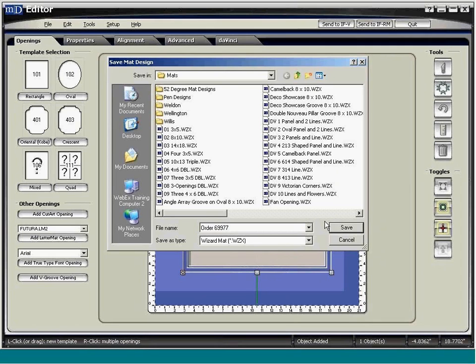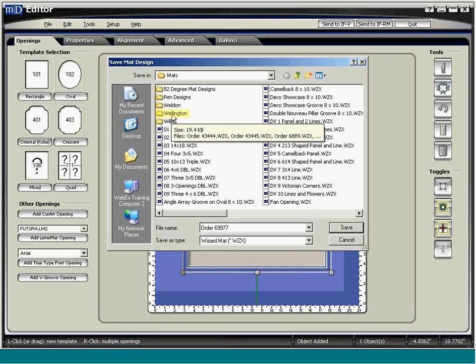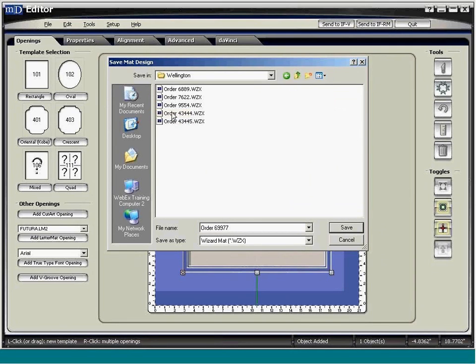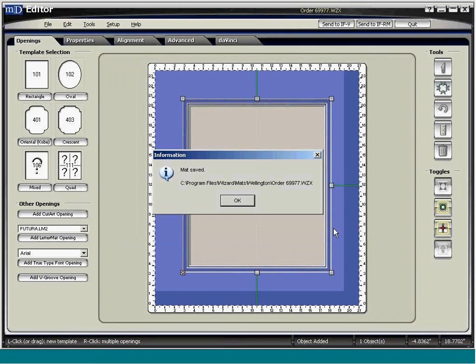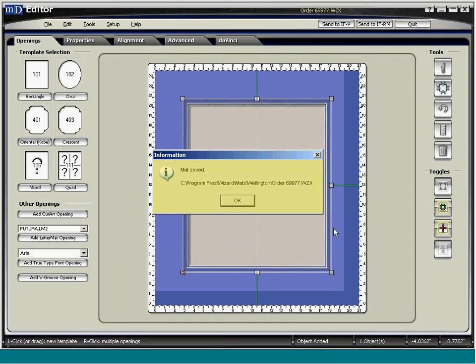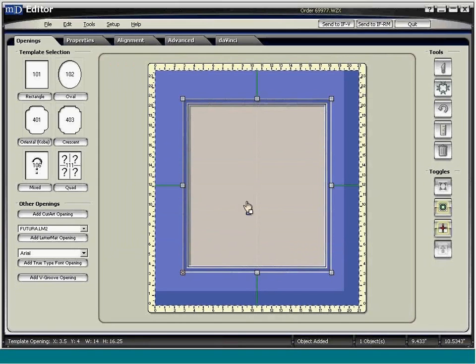However, it is a good habit to organize the designs you save. If there's a folder you'd like to save it in, double-click on the folder to open it, give the mat a name, and then click the Save button. An information box pops up to confirm that the mat is saved in that folder. Click OK, and you can continue your work.